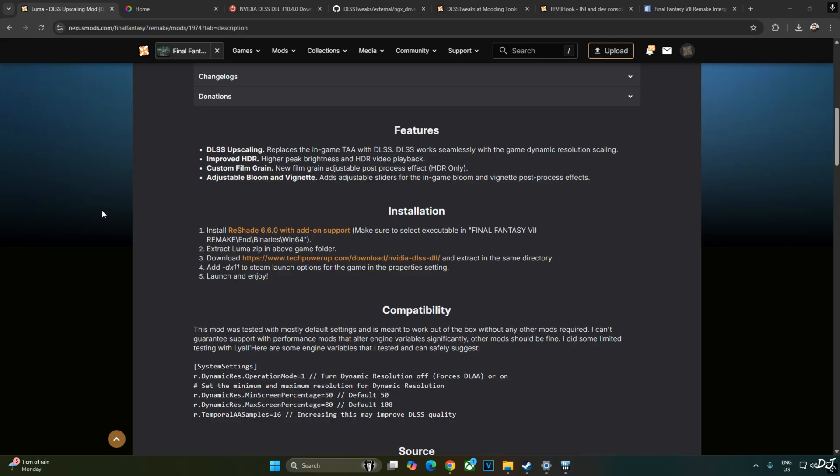The game even supports DirectX 12 mode but this mod is not compatible with it. I have already done my testing. When I used the latest version of DLSS 4 Upscaler, model preset selected was not K. I think it was F. So, I simply used DLSS Tweaks to change the model preset to K to activate a Transformer model of DLSS 4. I will show you the complete process in this video.